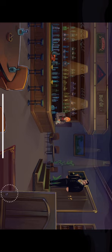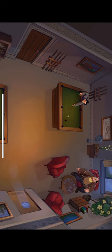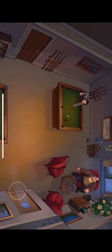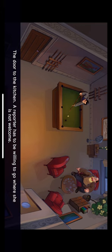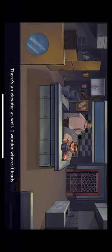A sensitive subject, apparently. I can't leave this place without a real interview. Samuel didn't say much before he stormed off. There has to be someone around who can give me a good story. I guess I can snoop around a bit while I'm here. Richard had a member's card for the VIP room. I could start there. The door to the kitchen. A reporter has to be willing to go where she is not welcome. A restaurant kitchen. I didn't know there were so many different kinds of pots and pans. There's an elevator as well. I wonder where it leads.